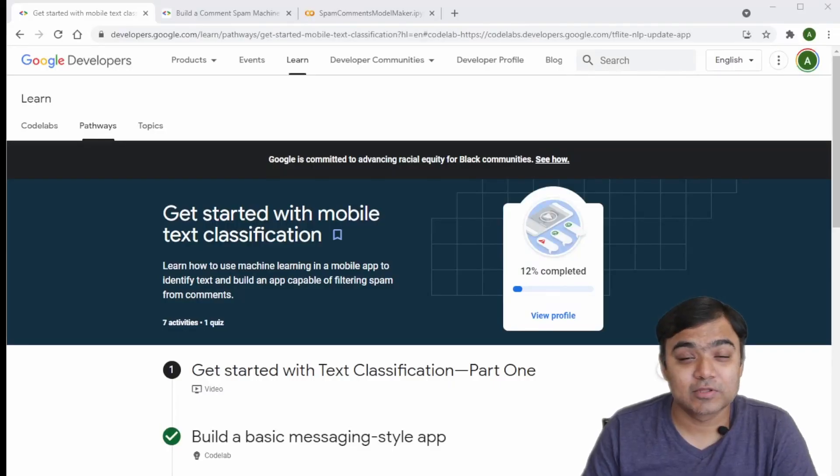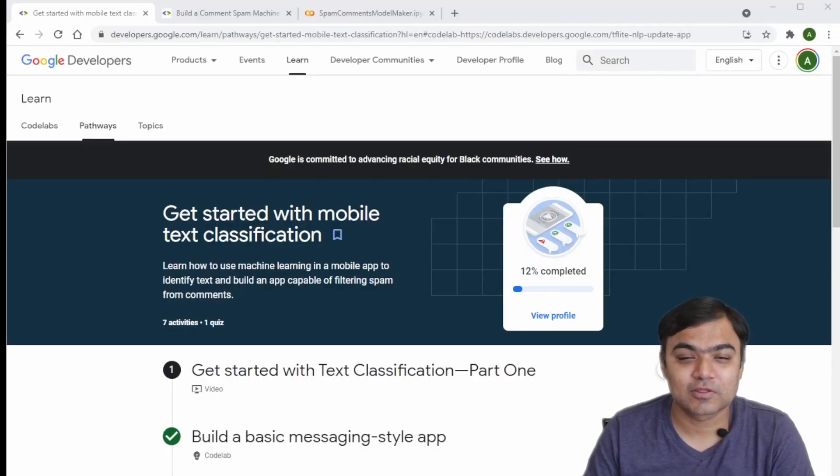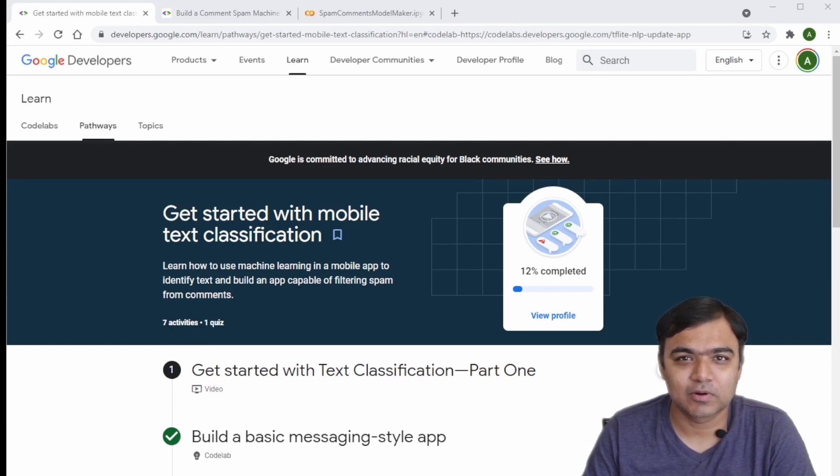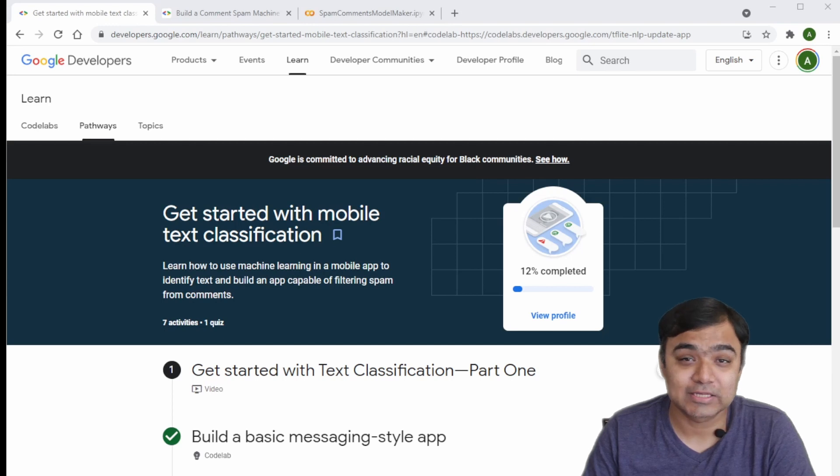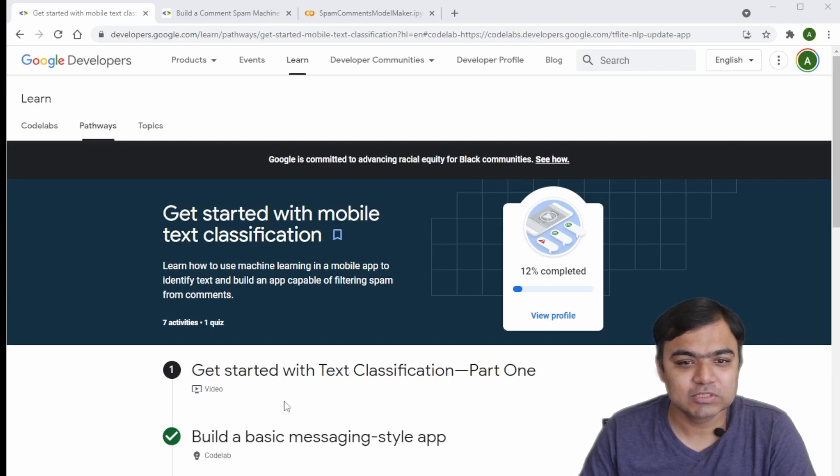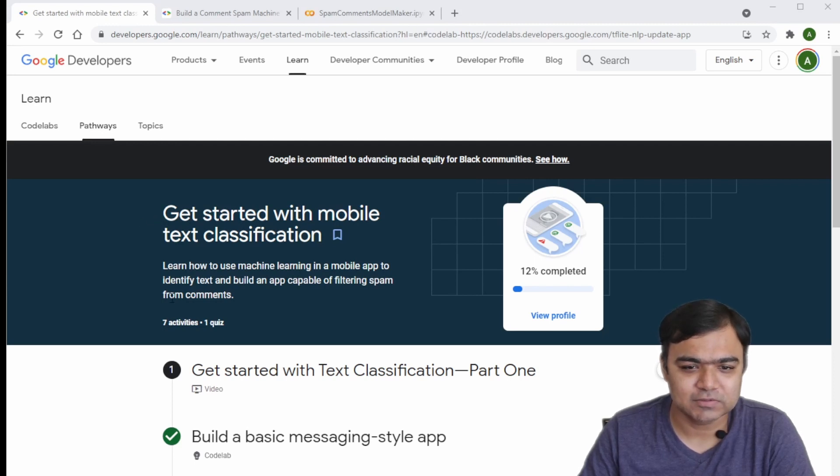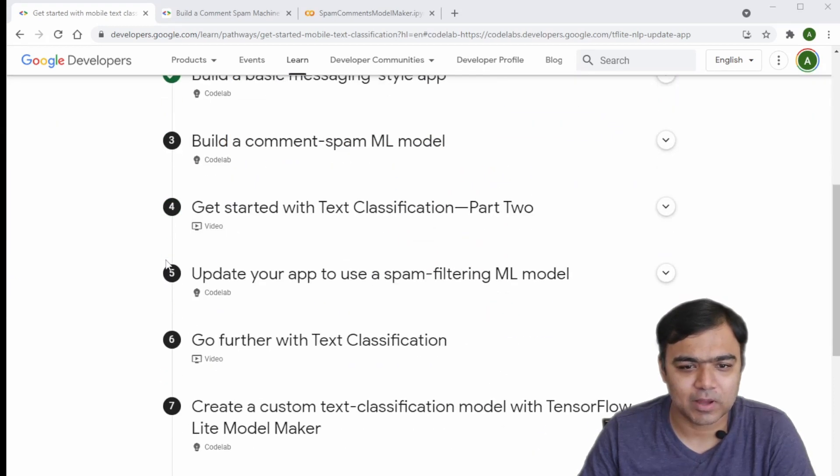Hey guys, welcome back to this special series on building seven use cases of machine learning in Android. This is the last video where we finally build this spam detection model using text classification, based on this pathway from Google Developers.